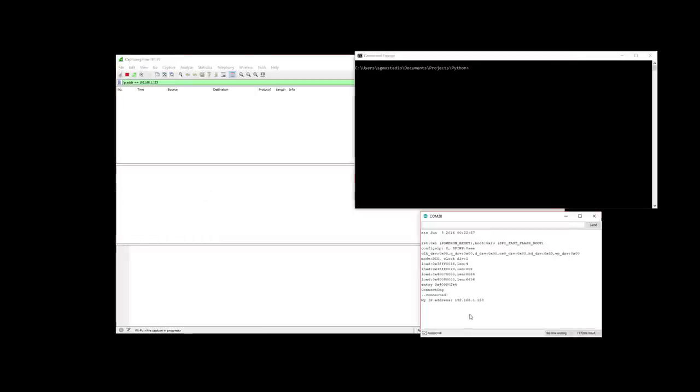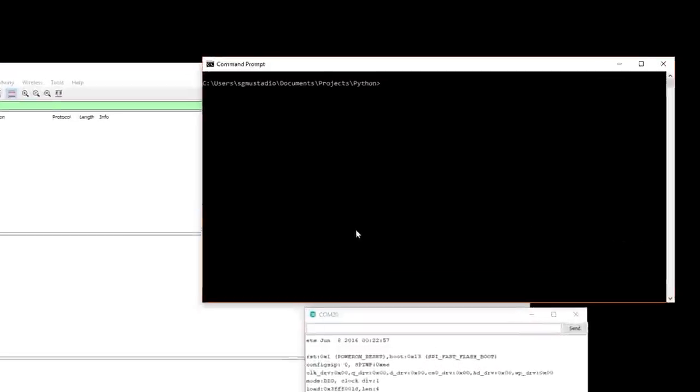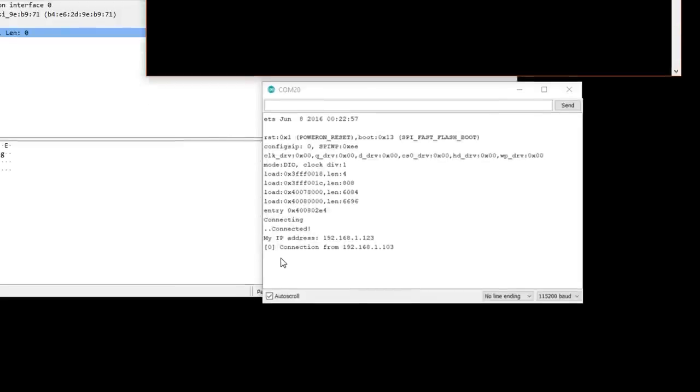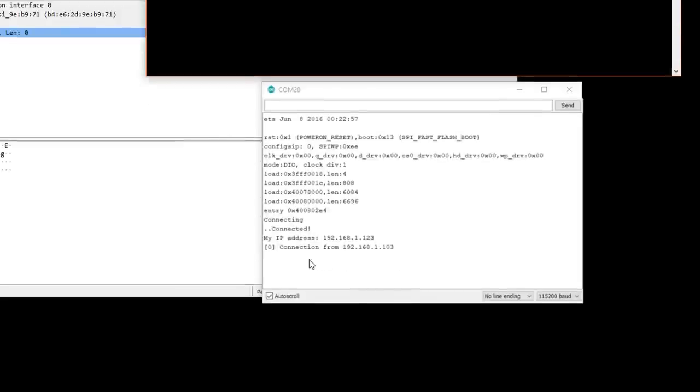With the WebSocket server running, start your Python script. In the server console, you should see a message stating that a new client has connected.